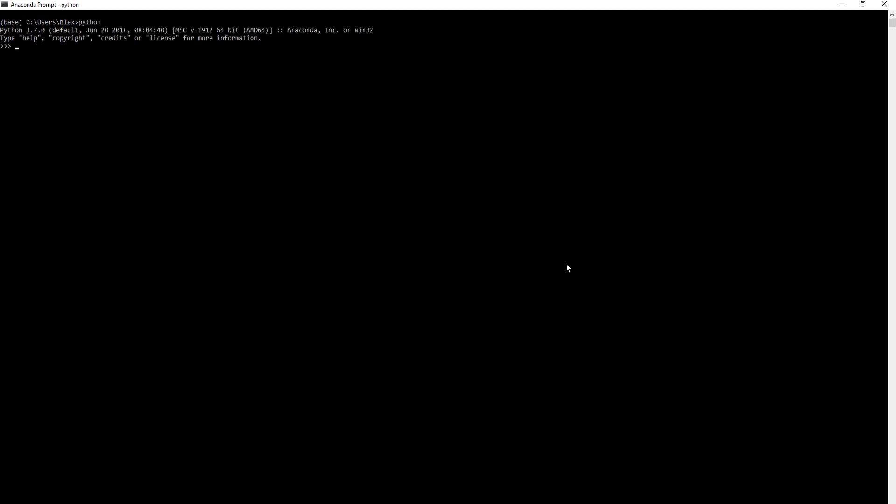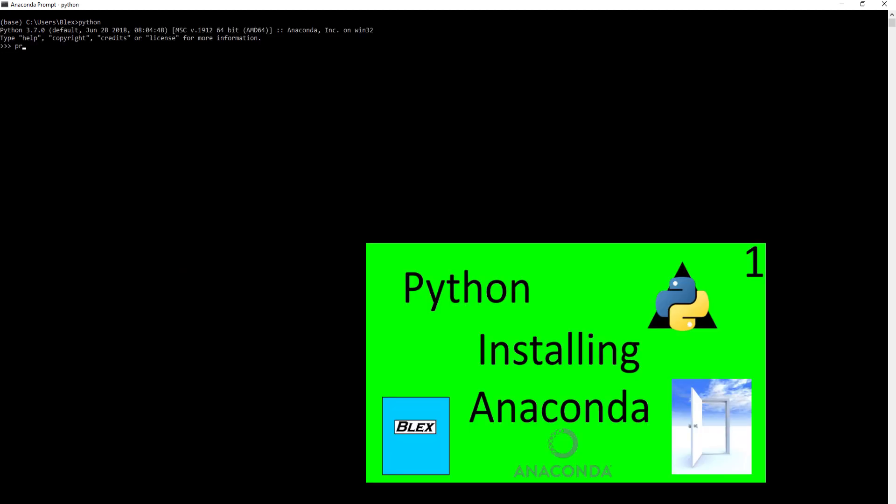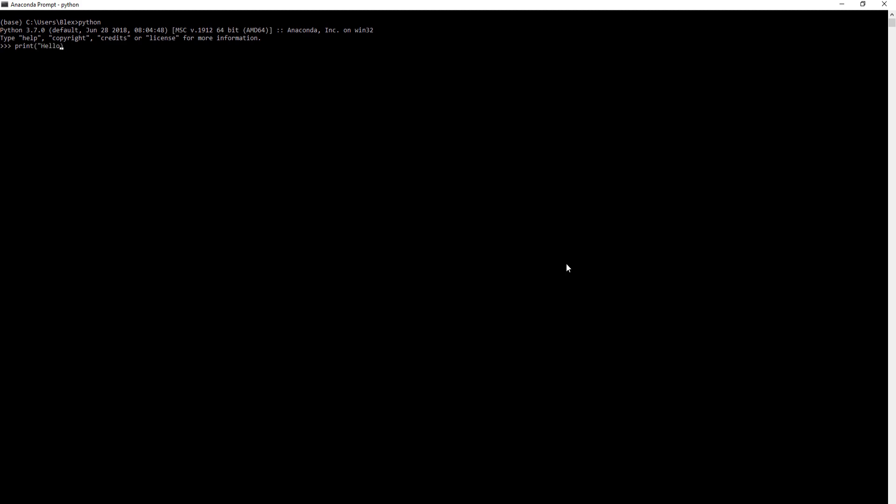In my prior video, we installed Anaconda. We can test that here. If you wanted to write some code, you would pop up the Anaconda prompt. You can type in Python and see Python 3.7 is accessible. We can do a print hello world and write our code in here.